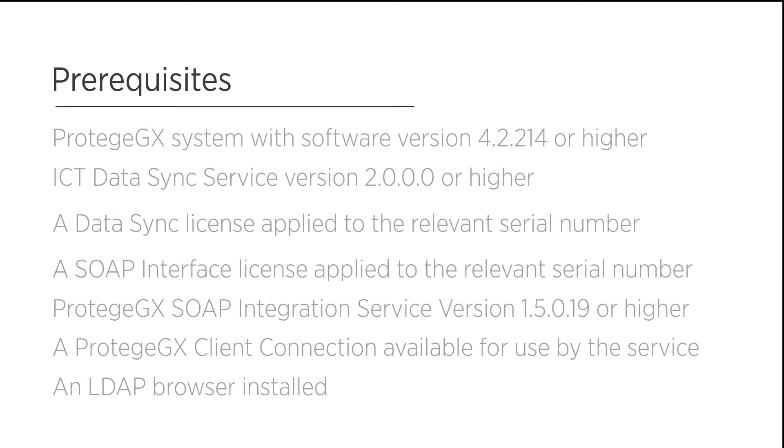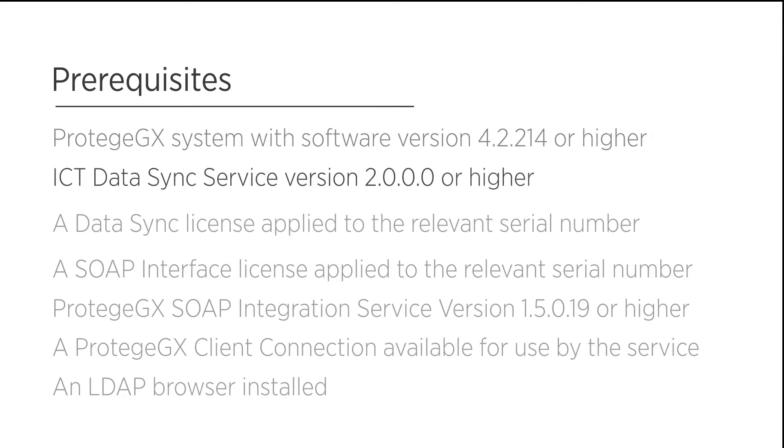Before we begin, there are a couple of prerequisites we will require. Firstly, an operational Protege GX system running software version 4.2.214 or later, and an installation of the ICT DataSync service version 2.0.